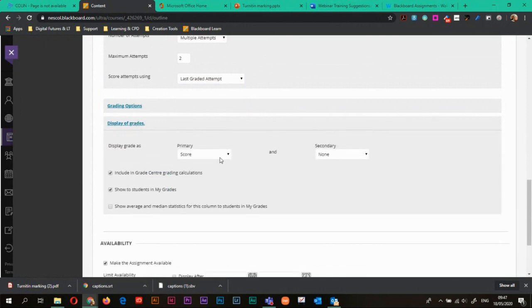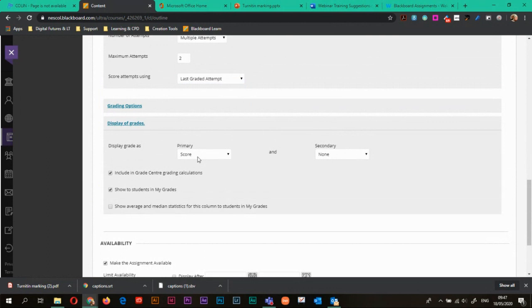Display of grades. So normally the score displays and there isn't a secondary display for students. Students only ever see the score. You can change it so that they can see words, but that's using a grading schema. So it's not something that we're going to go into in this video, but we can do that in another video if we need to.